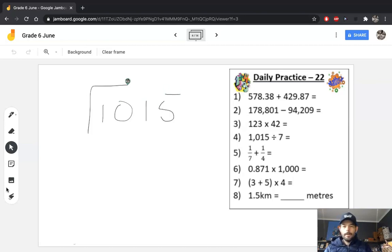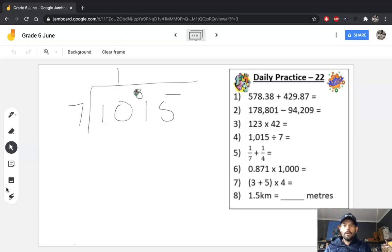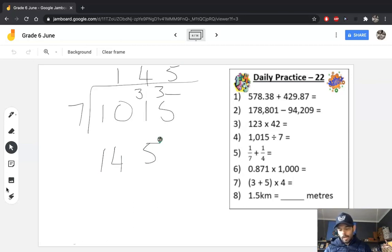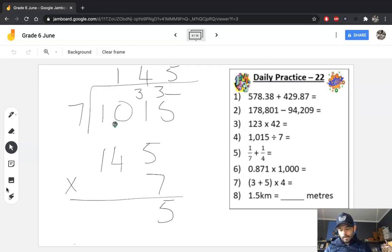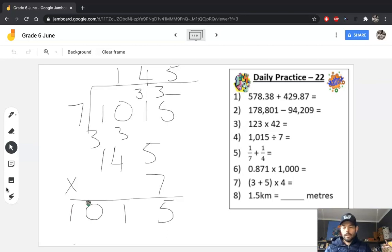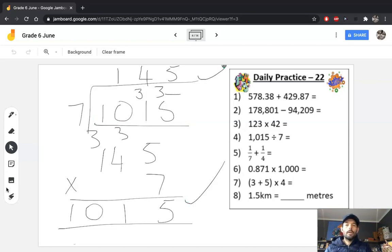Question 4: 1015 divided by 7. It's short division. 7 doesn't go into 1, but it goes into 10 once with 3 left over. It goes into 31 four times with 3 left over. It goes into 35 five times with nothing left over. The check is to take the answer and multiply it by the divisor, 7: 7×5=35, 7×4=28 plus 3 is 31, 7×1=7 plus 3 is 10 — and there you can see 1015. So the calculation is correct.